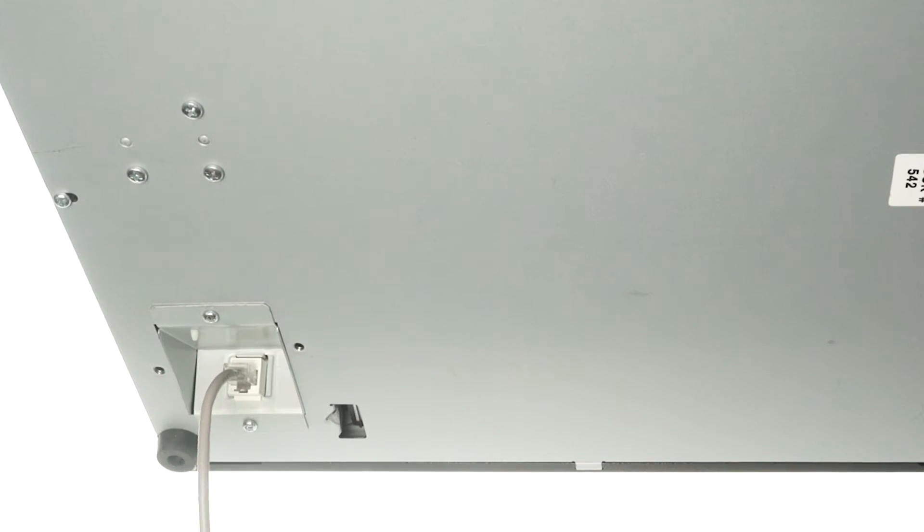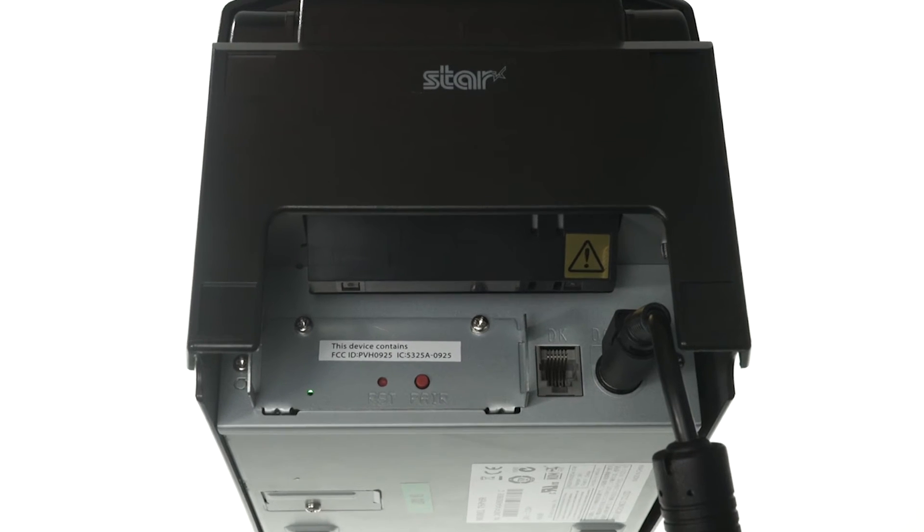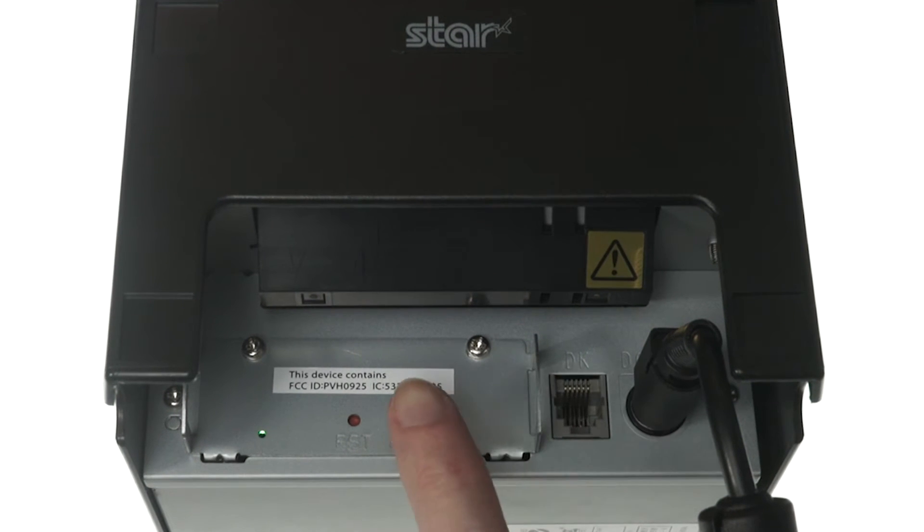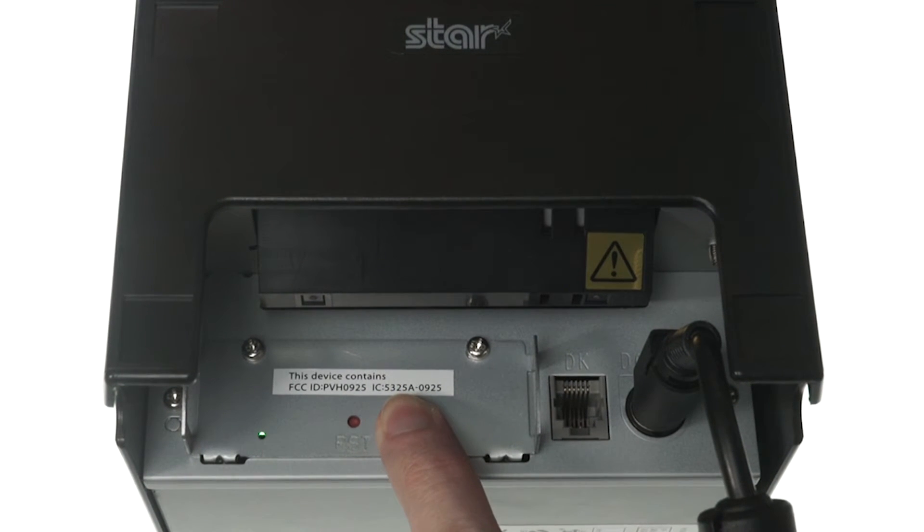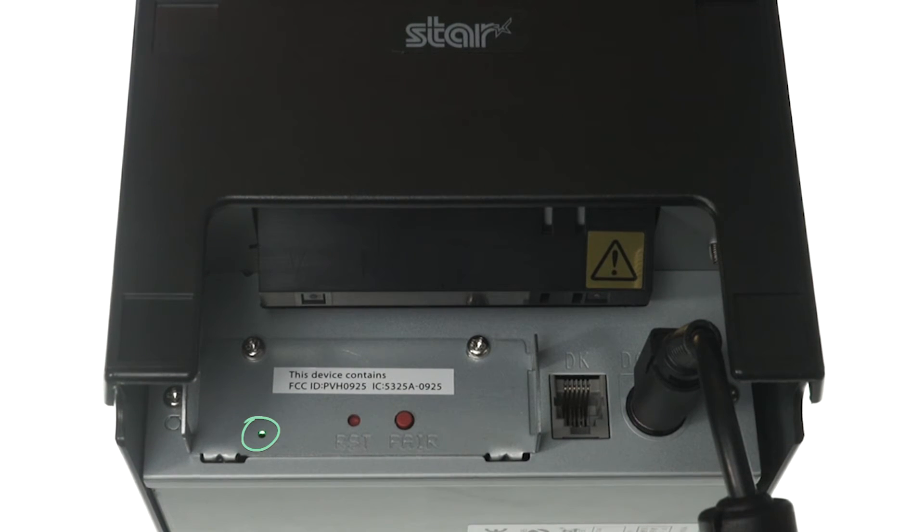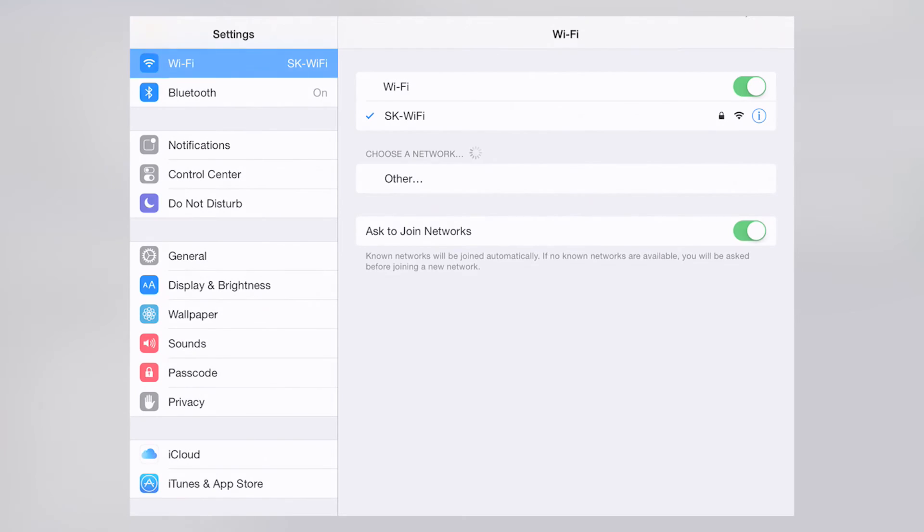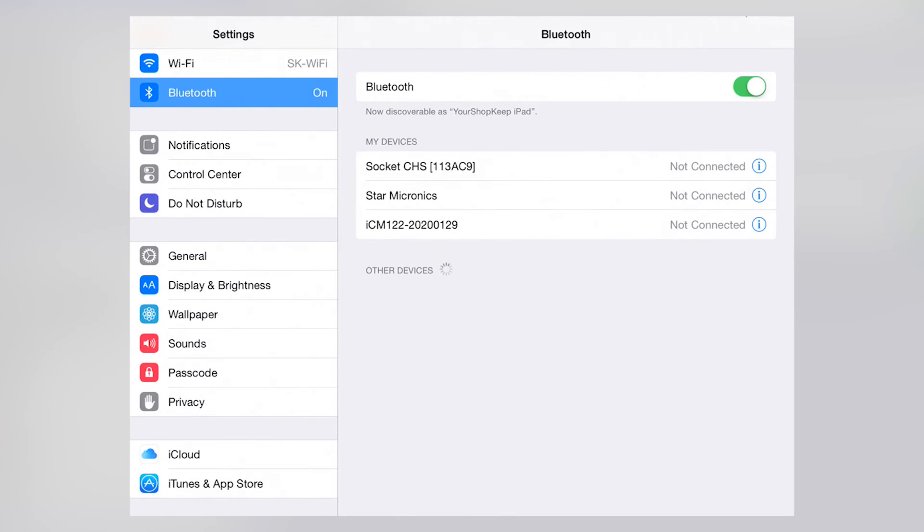Now we're ready to pair the printer to the iPad. On the back of the printer, press and hold the red Pair button for about 10 seconds. When you let go and the green light starts flashing, get your iPad, go to Settings, select Bluetooth.